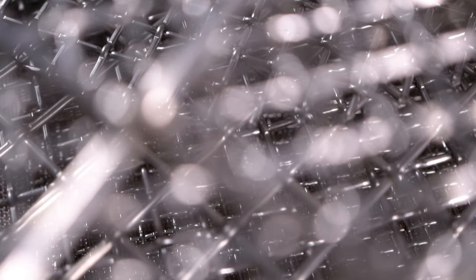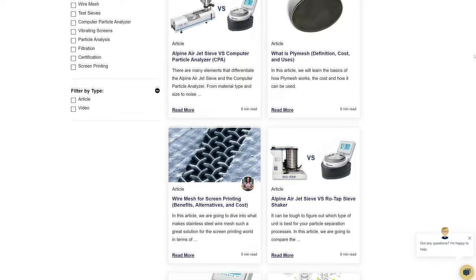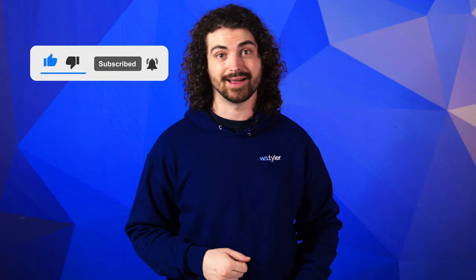And if you'd like to learn even more about woven wire mesh or our many products, we have a learning center filled with written and video content to make you an expert — just click that second link. Don't forget to click the subscribe button and ring that bell to keep up with all things WS Tyler. Once again, my name is Andrew Kotlar and I'll see you around in the next video. Bye for now.